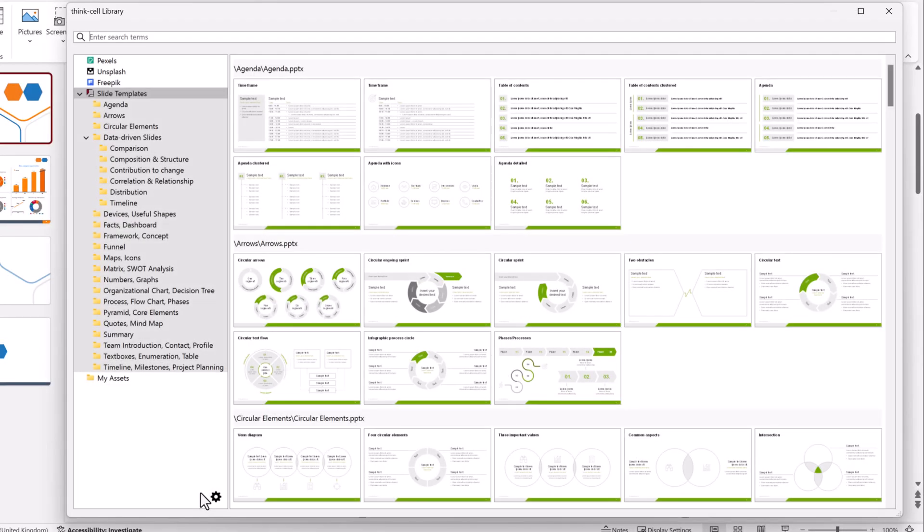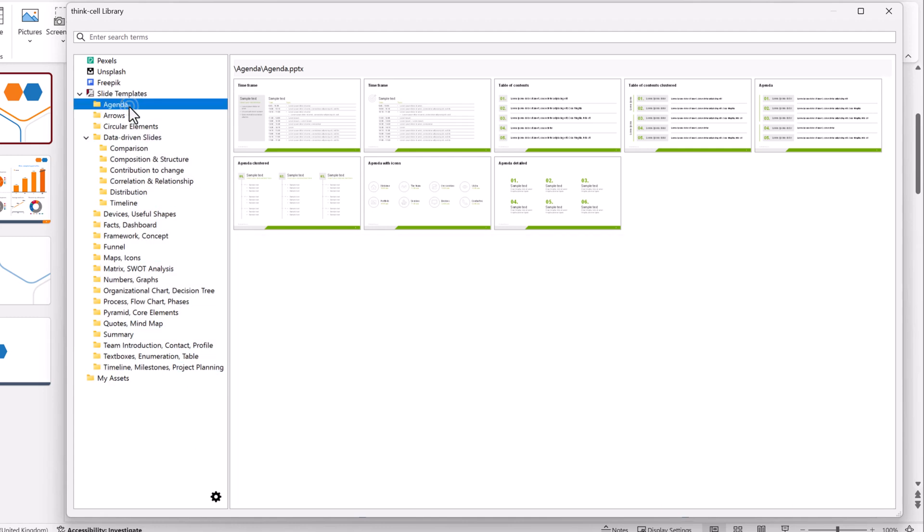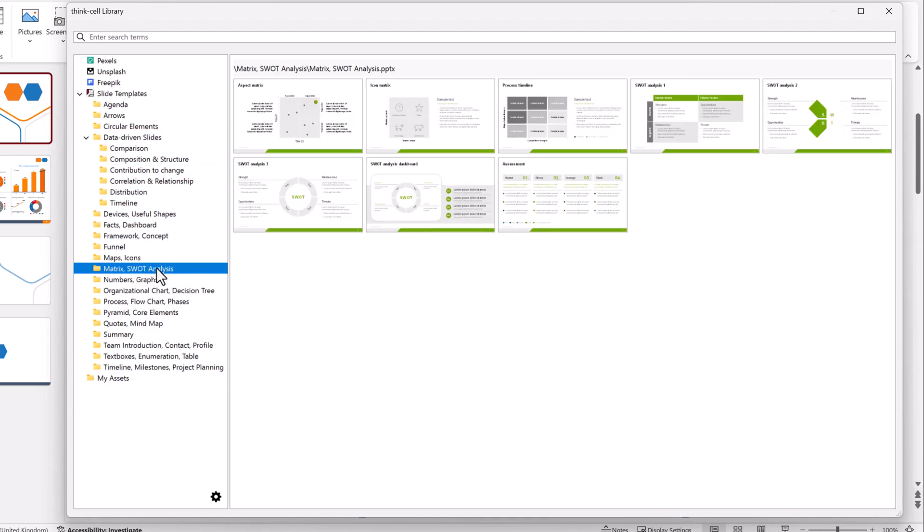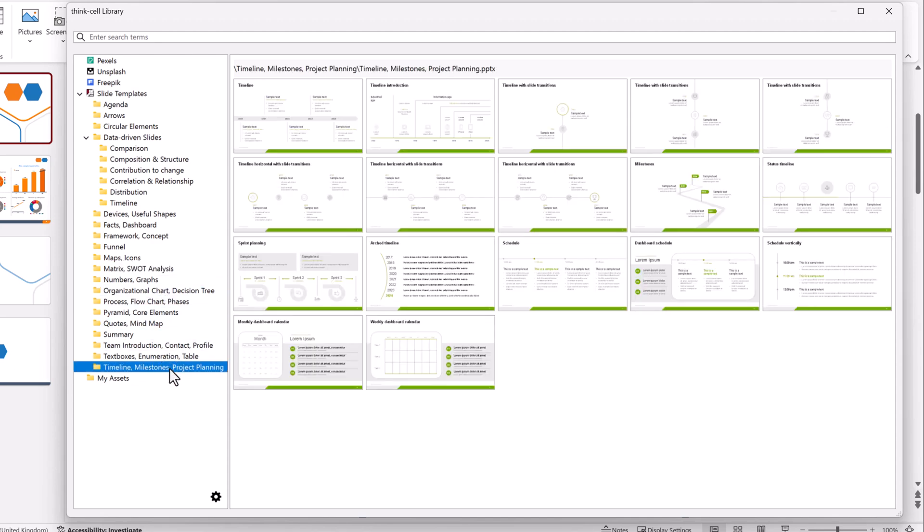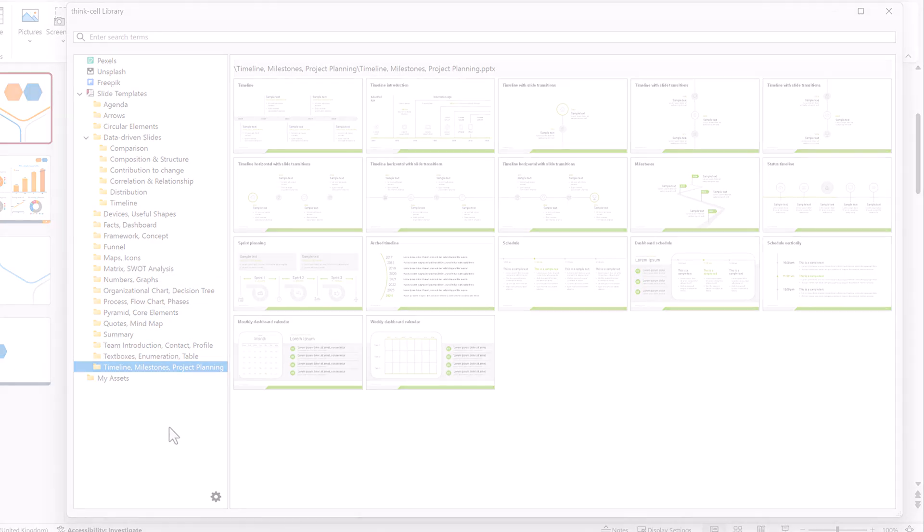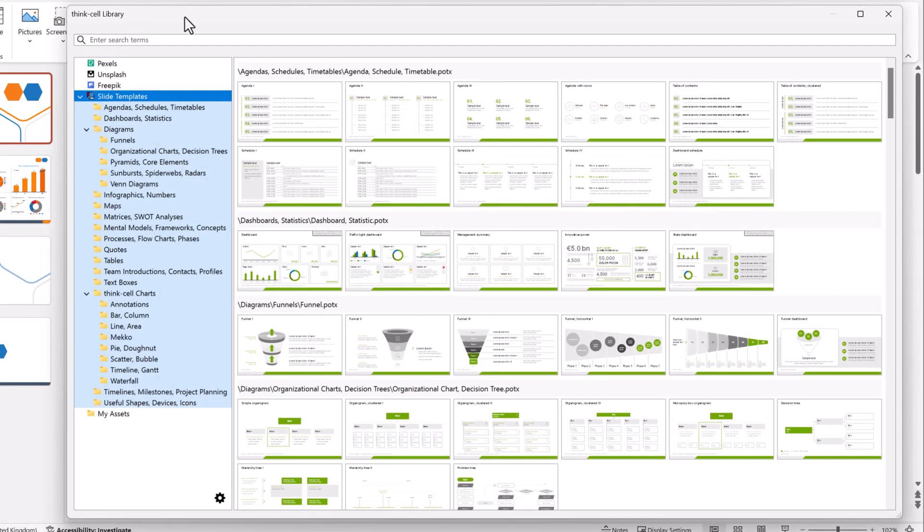As you can see, there are many kinds of templates to choose from. There are templates for agendas, SWOT analyses, project planning, and more. Let's say you want to find a template for visualizing a process.